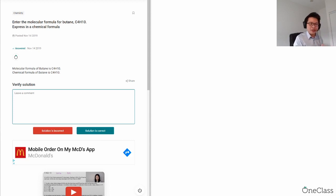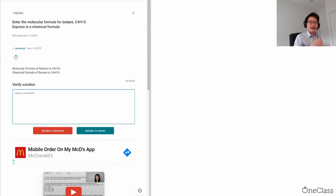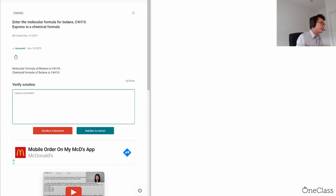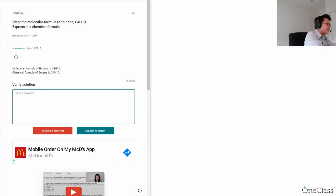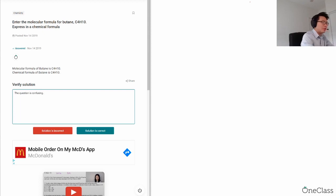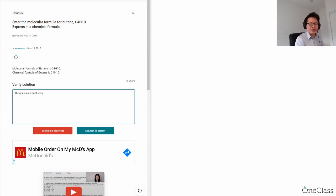So I believe this question just wants to ask you to enter the molecular formula for butane and tell you that molecular formula is also part of the chemical formula. I would say the question is kind of confusing, but okay. When we're looking at butane, butane is...